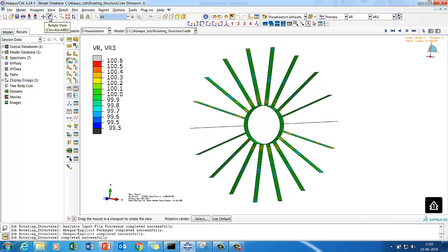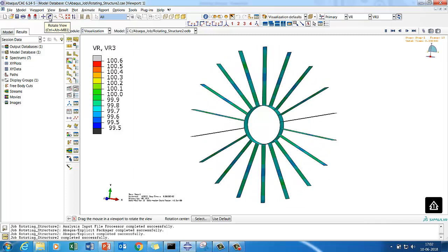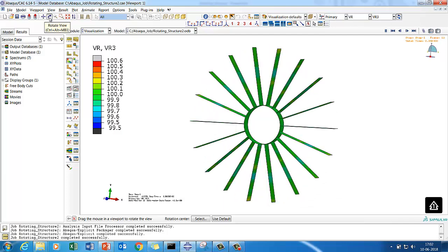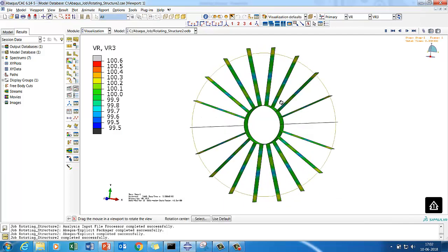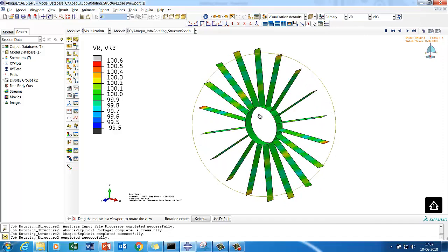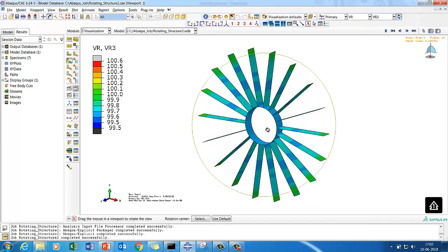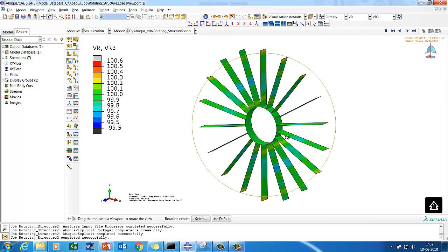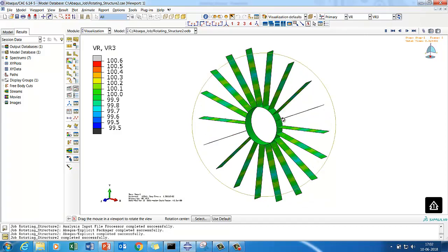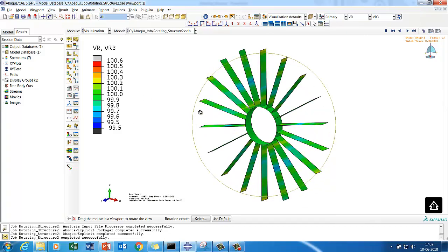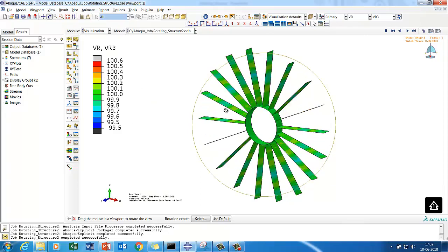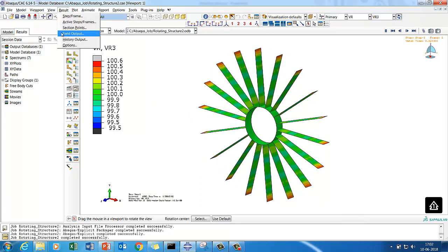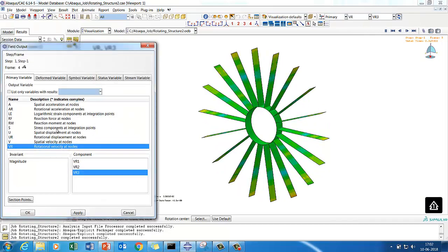The learning from this session is you'll understand how you can rotate a structure, what typical boundary conditions you can use, what typical kinematic constraints you have to use, and how you can generate a radial pattern within Abaqus. We'll look at the rotational velocity of a rotating structure and also quickly check the stress pattern.